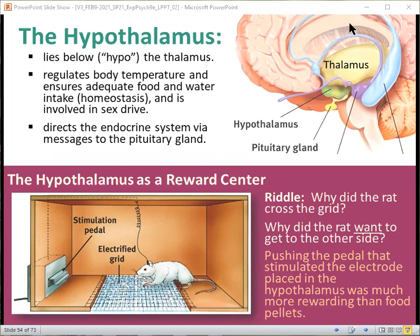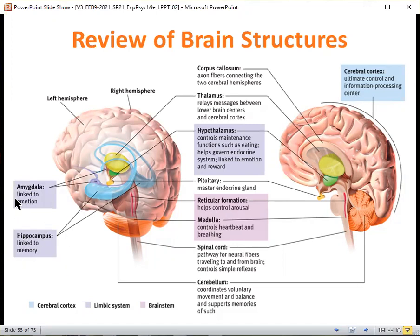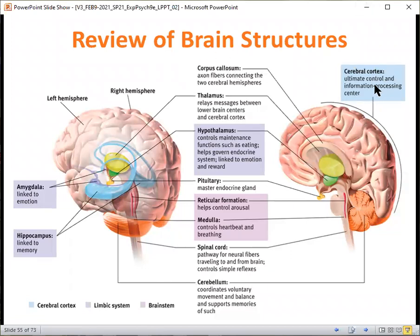So next, a summary of the things we've covered: the hypothalamus controls maintenance functions such as eating and helps govern the endocrine system; the reticular formation controls arousal; the medulla controls heartbeat and breathing; the amygdala is linked to emotion; the hippocampus is linked to memory; and the cerebellum — the little brain — helps coordinate voluntary movement and balance. What we haven't really talked about much yet is the corpus callosum and the cerebral cortex, which we will be talking about as we get to our discussion of the new brain.